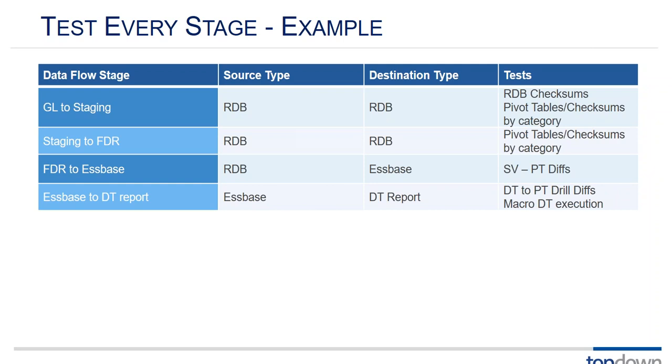Now of course there are thousands and thousands and probably tens of thousands of intersections that you would be producing drill-through reports on. So I wrote a macro to launch hundreds of drills at a time and capture statistics and checksums from those drill-through reports and compare them back to the data in S-base. And so this made it possible to do massive testing on the drill-through reports.